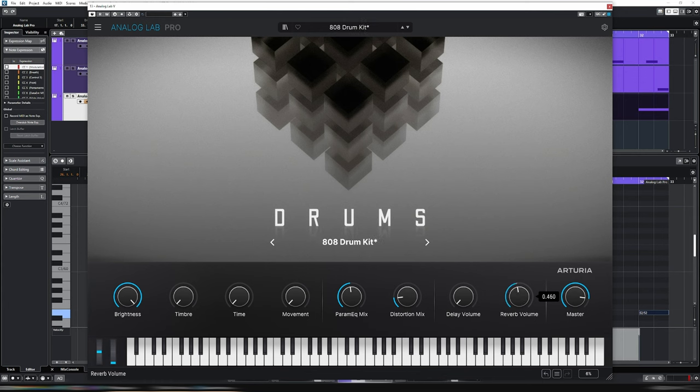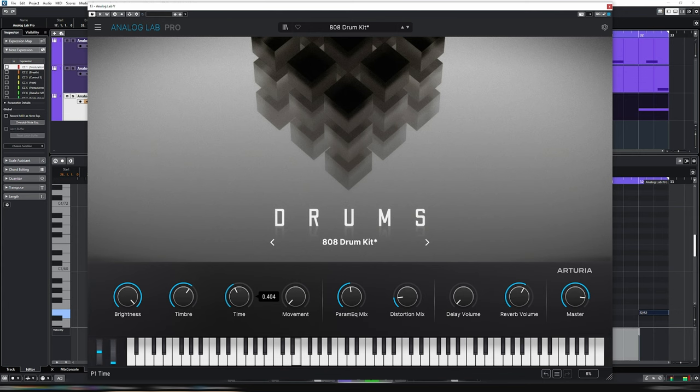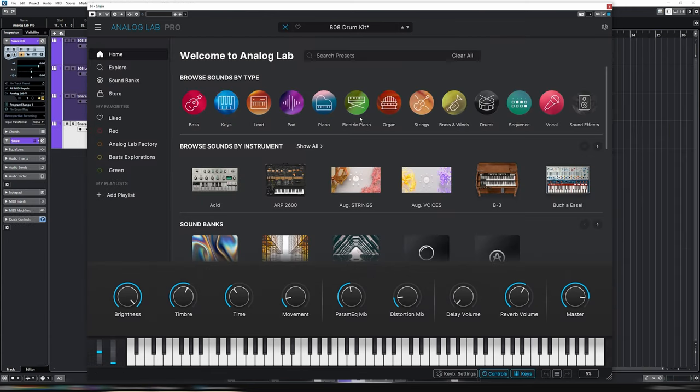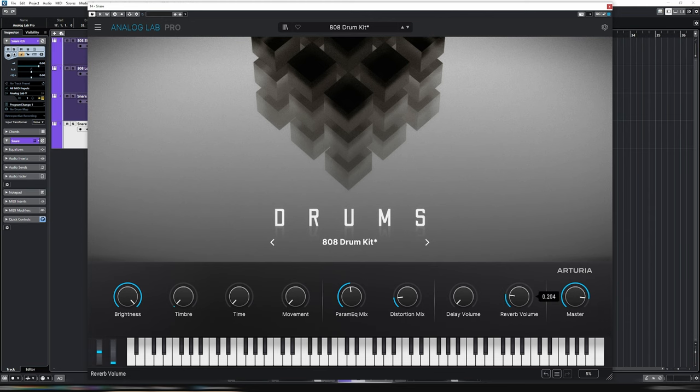So we have reverb, perfectly laid out here, which is exactly what I was after. There, that's a bit of movement to it. Let's go for some hats. Let's also keep it on the 808 drum kit. I really like the sound of that one. I'm just going to change these. Put the timbre back down, time back down, movement back down, and turn the reverb back down. Might come back to that. Let's just loop one bar for now.